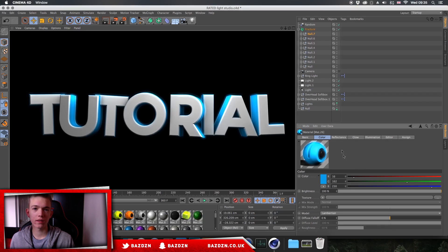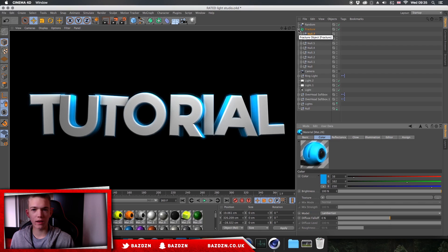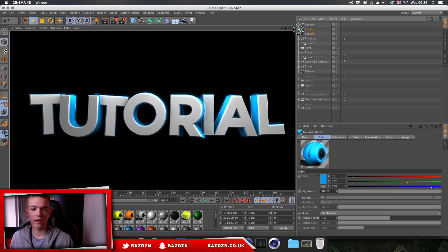Hey guys, welcome back to a new tutorial. Today I'm going to show you how to do these really cool 3D letters in Cinema 4D. You can see it's got a cool glow on the inside with the blue, and it's got a cream color on the outside. It looks really cool and they work best on headers, advertisements, and anything that really suits the style you're going for.